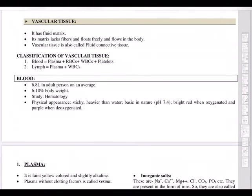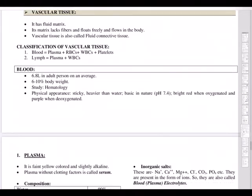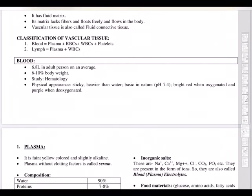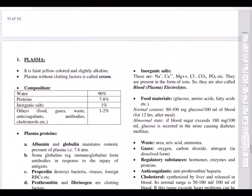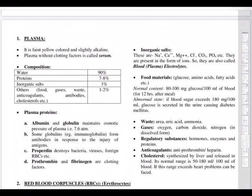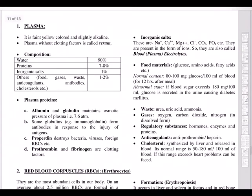Lymph is colorless or white and transparent, composed of plasma plus WBCs, specifically lymphocytes. An average adult has about 6.8 liters of blood, which is 6 to 10 percent of body weight. The study of blood and its properties is called hematology. The pH of blood should be 7.4. Plasma is the liquid, watery part of blood and contains important proteins such as albumin and globulin.